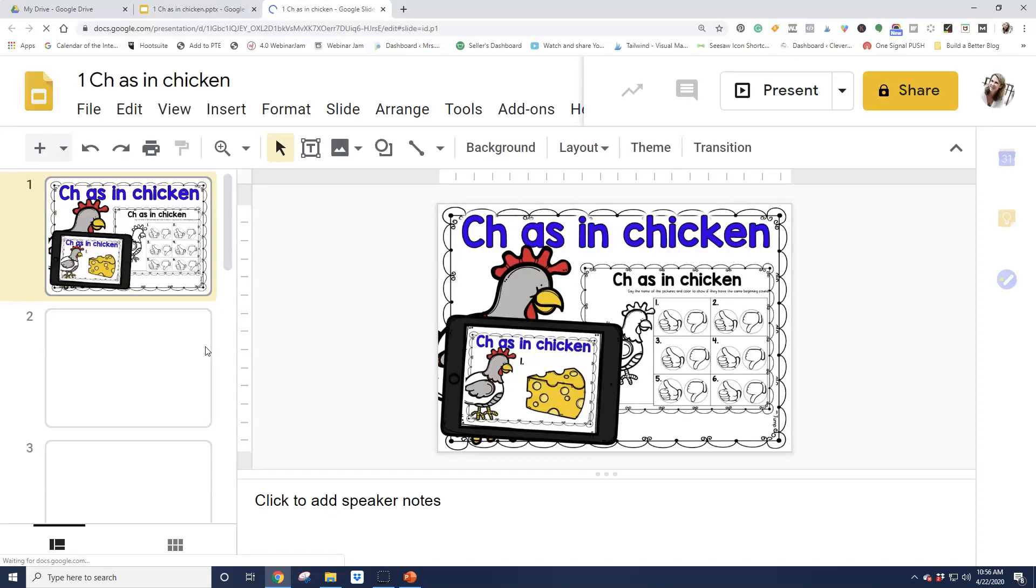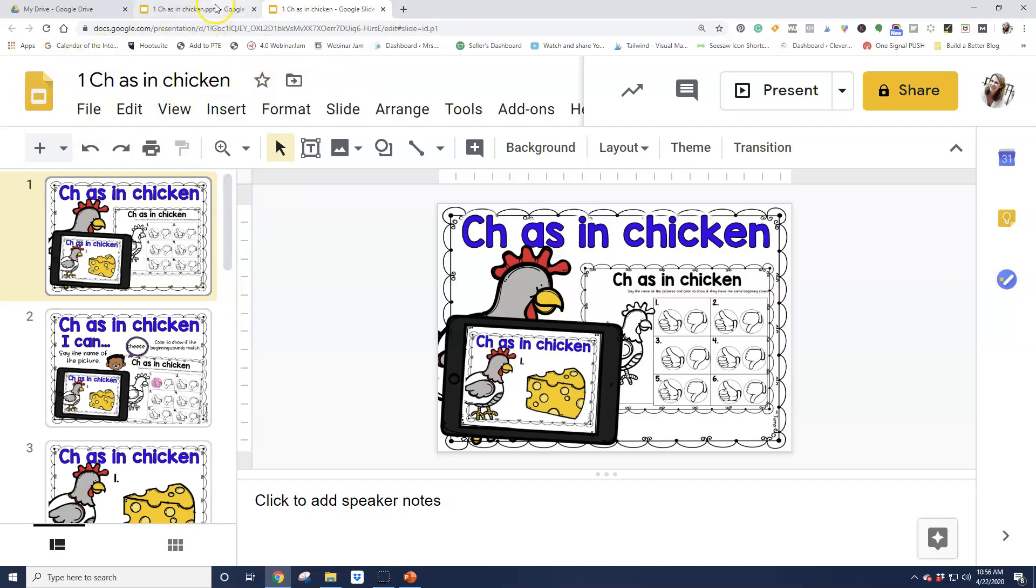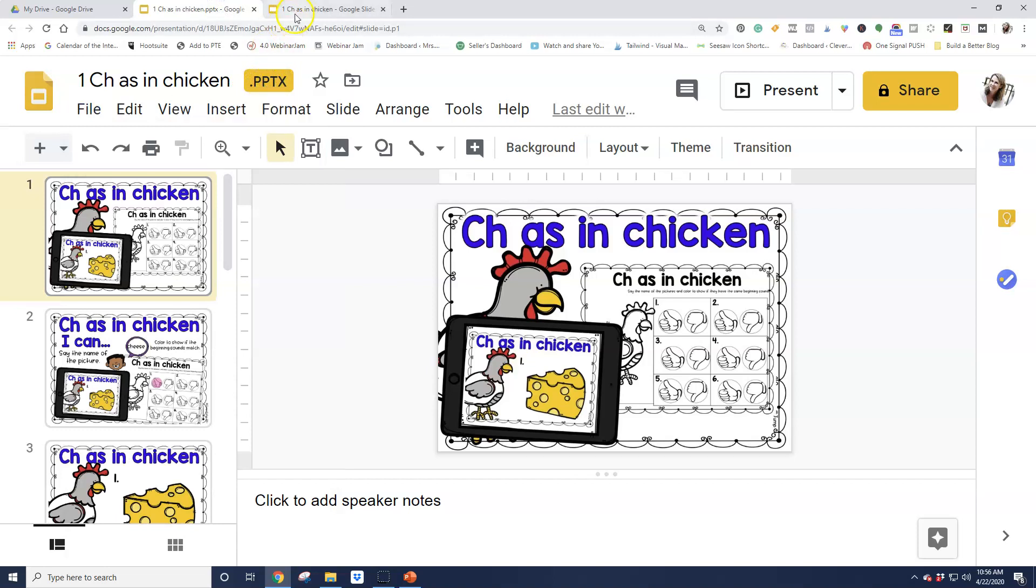And then it's going to pop up again and it's going to look a lot like the last one. So that's why it gets a little confusing. That's why I wanted to show this to you. There we go. So now it's in a Google Slide format. It doesn't have that dot here. Here's the other one, it had that dot right there. We don't want that one. We want this one.